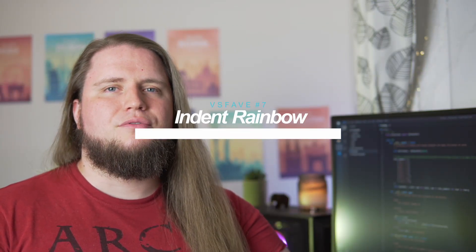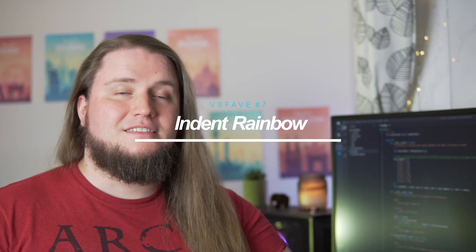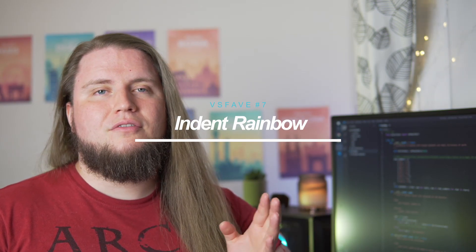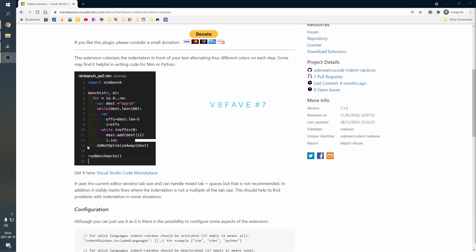Number seven is going to be Indent Rainbow. So if you have your indentations, the rainbow actually shows you which block you're in, and it makes life a little bit easier when you have very long classes with a lot of code in them.